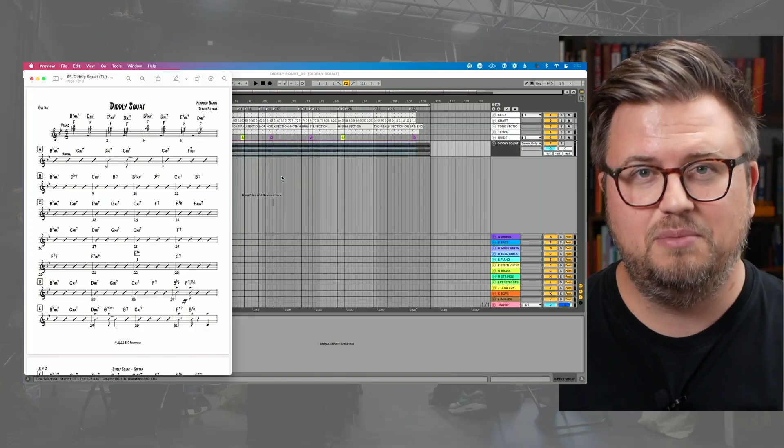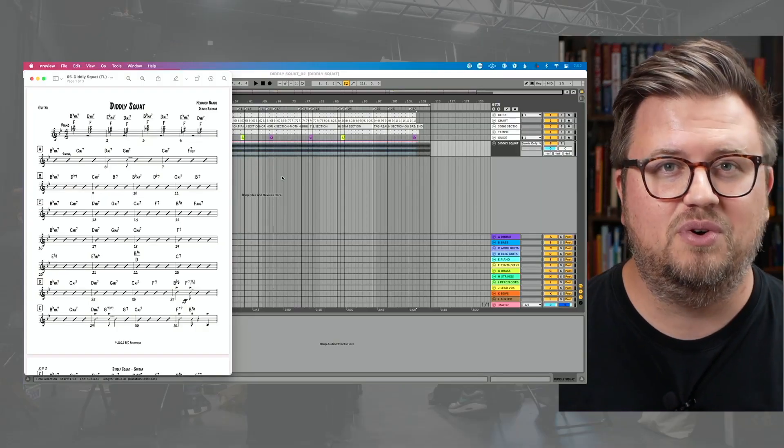If you're running tracks with charts, sheet music, a full score, something like this, I'm going to show you a very simple hack that will change your life when you're running tracks. It's going to leave you going, why did I never think of that before?